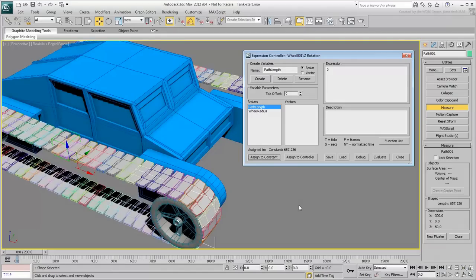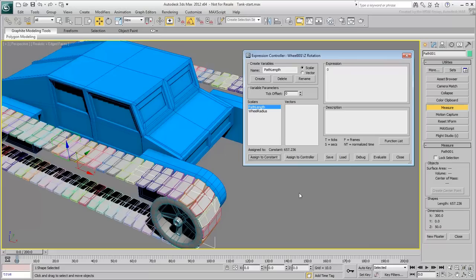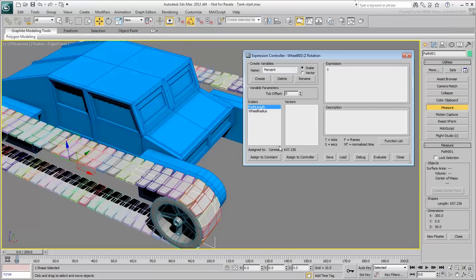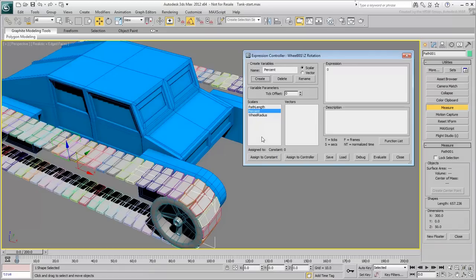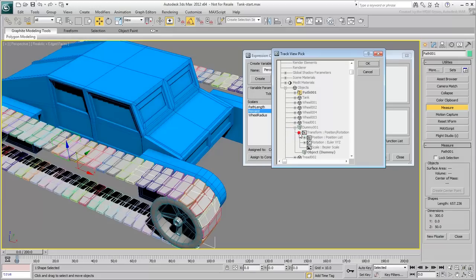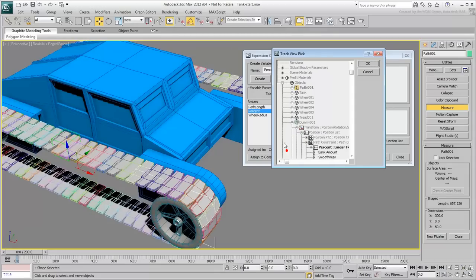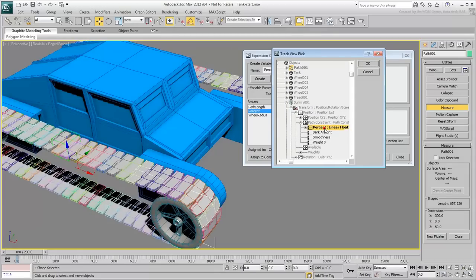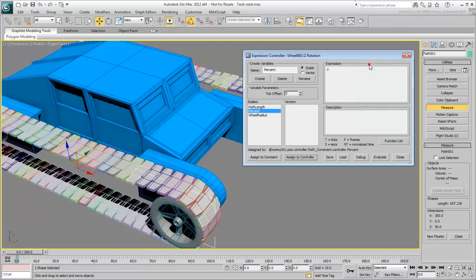Basically, the distance traveled by dummy001 is a percentage of that spline length value. Create a new variable named %. This variable is definitely not a constant, since the path-constrained %along path value of the dummy changes as the animation plays. With the new variable selected, click on Assign Controller. Locate Dummy001 and select its Transform-Position-Path-Constraint-Percent-Linear-Flow track, click OK when done.